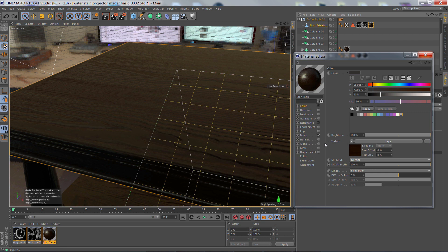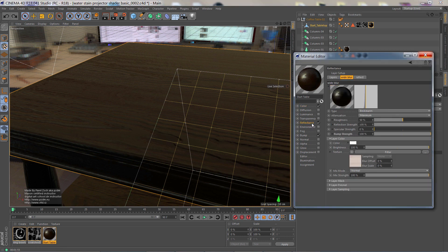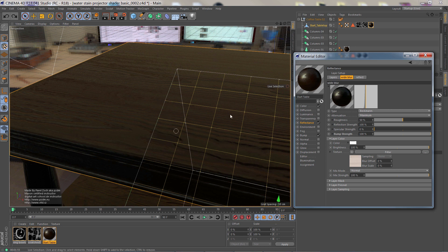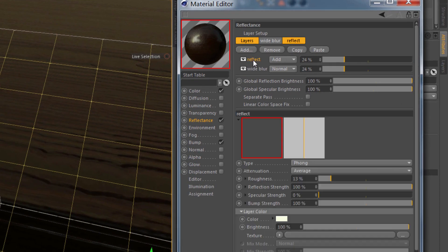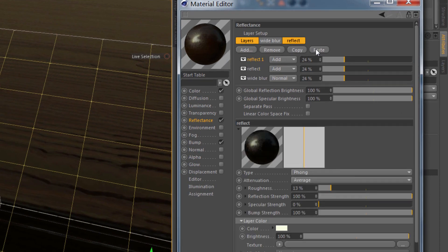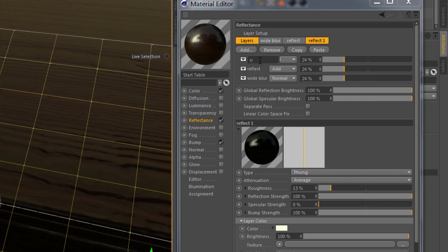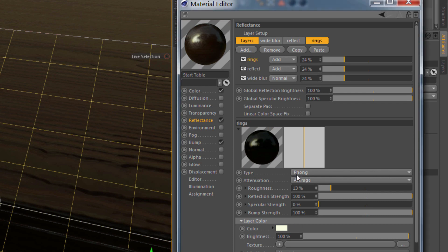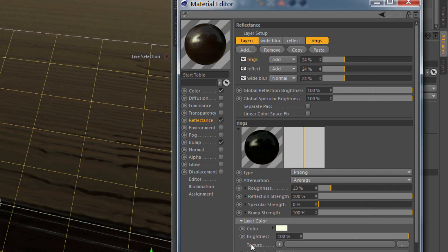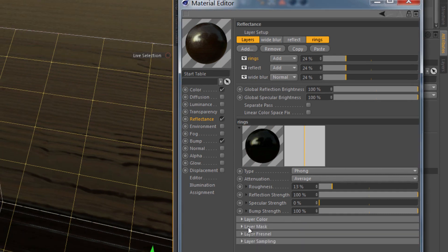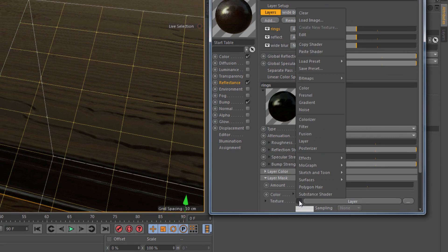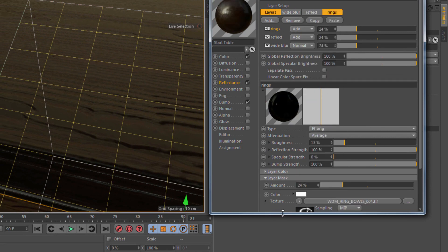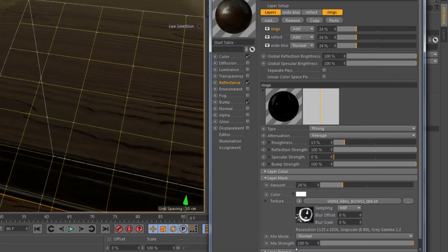So let's go to the layer that we want to adjust here. I want a water ring that's, we'll say it's a little more shiny. So I'm going to take this reflectance layer and copy and paste it and name it Rings. And then I am going to go to its layer mask and I'm going to paste that shader.